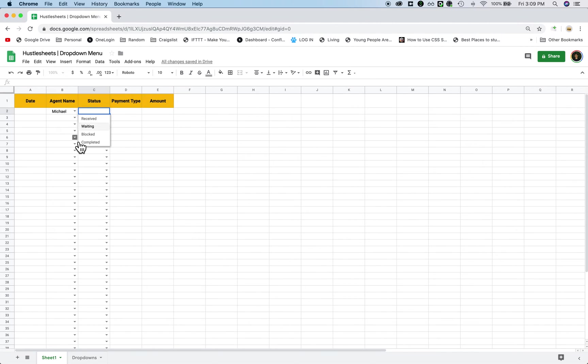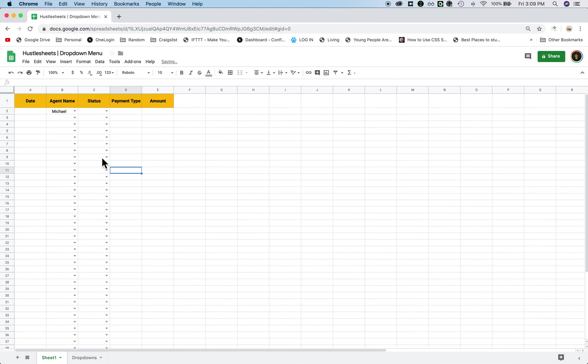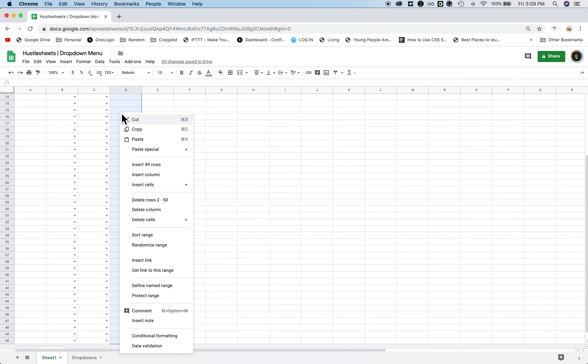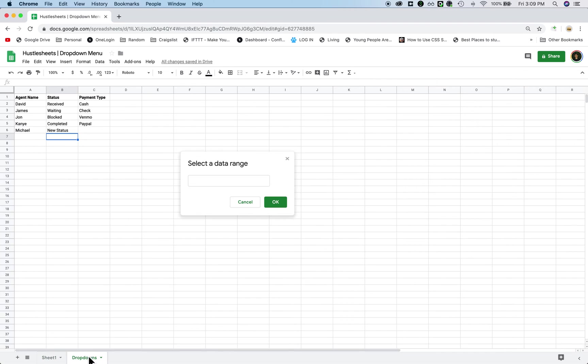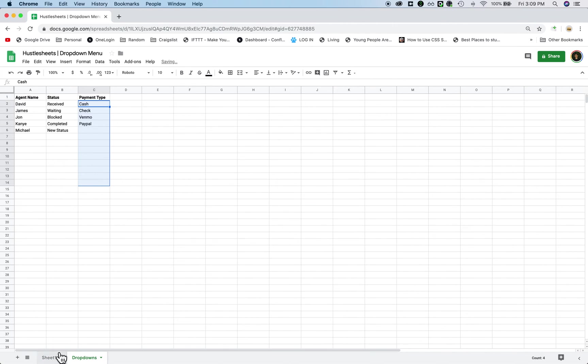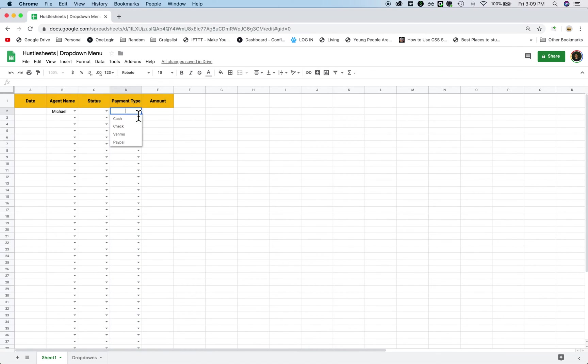Now if you see here, all my statuses are here. I can also add in new status. So I can type in new status. And you see now that it's going to pop up, right? And then same for payment type. I'm going to highlight this, right-click it, select this range. And now if you see here, everything is perfect.